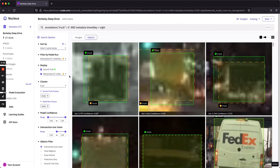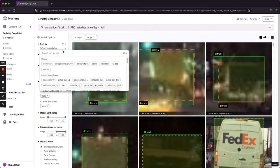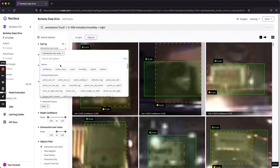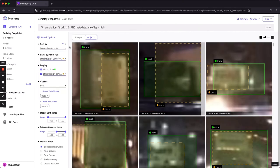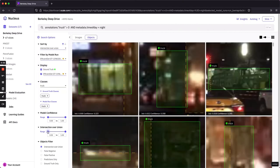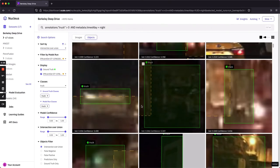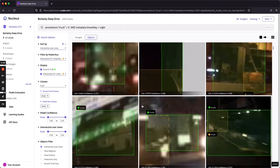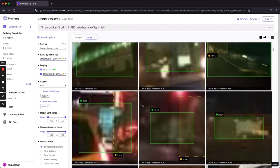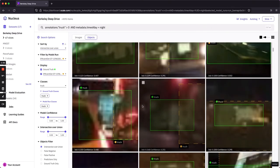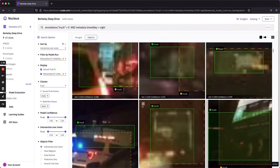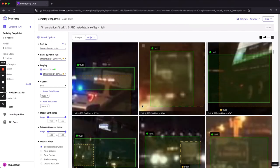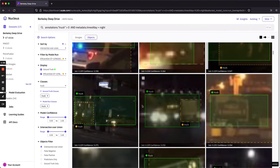You can see now we're back to the objects tab with some search options pre-populated for us. If I wanted to view some not so stellar predictions, I can sort by IOU ascending and expand the range to include lower IOU predictions. You can see now, just scrolling through this, we have a qualitative glance at how our model is performing.